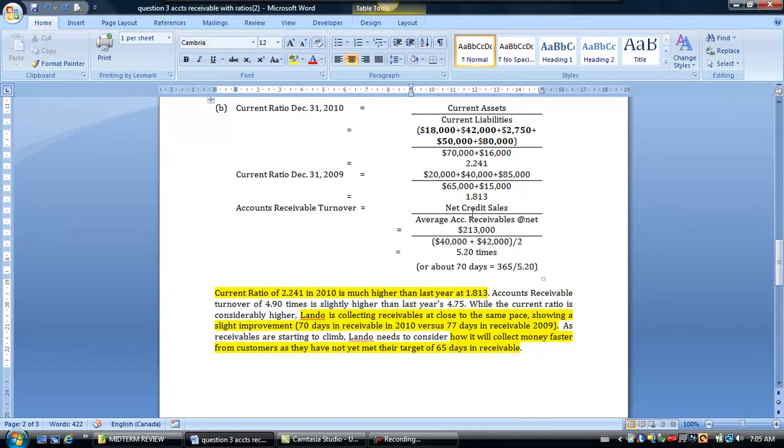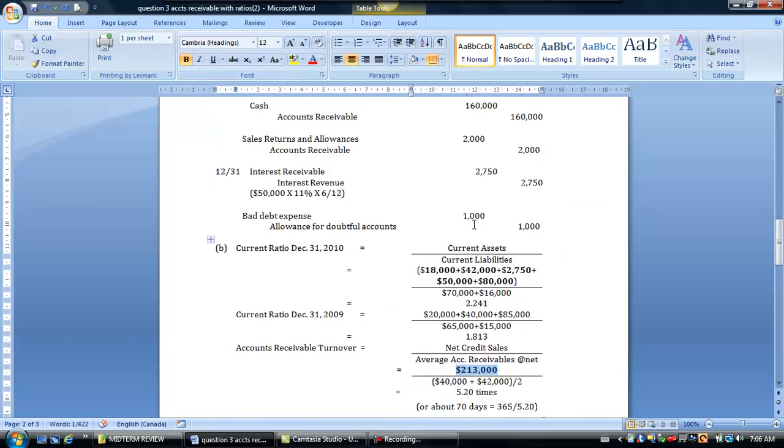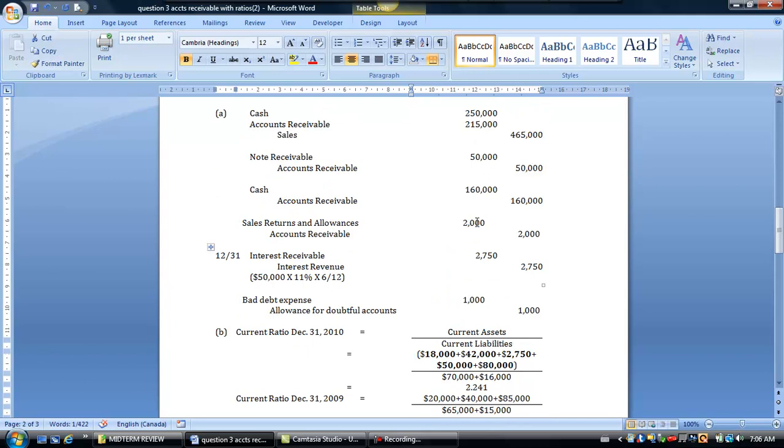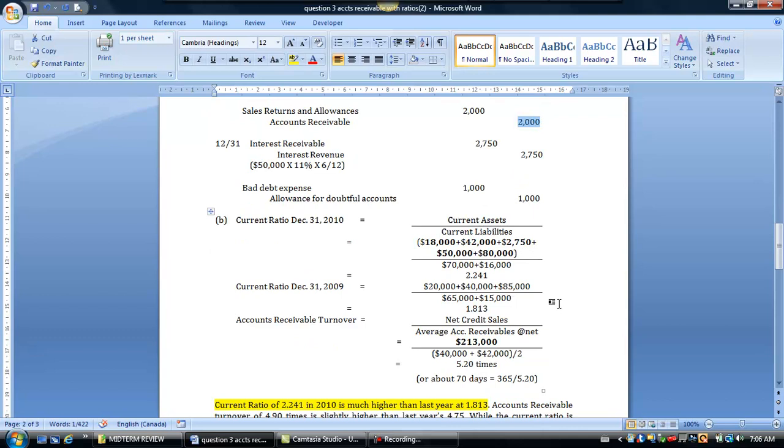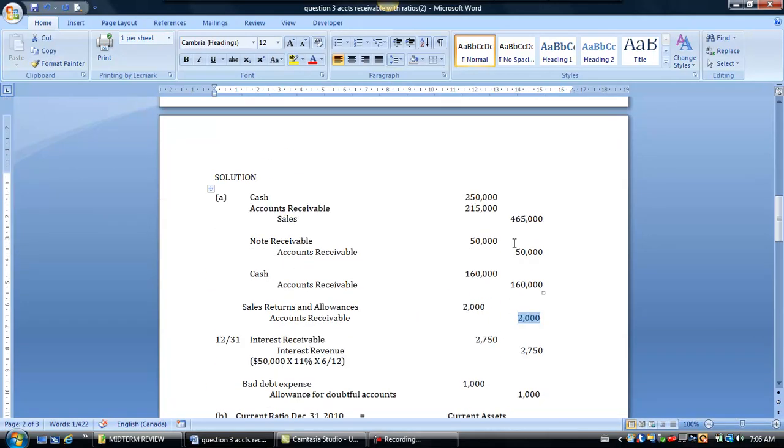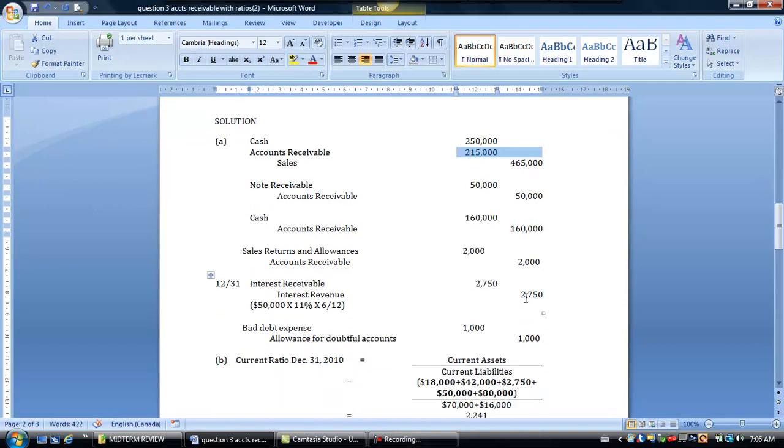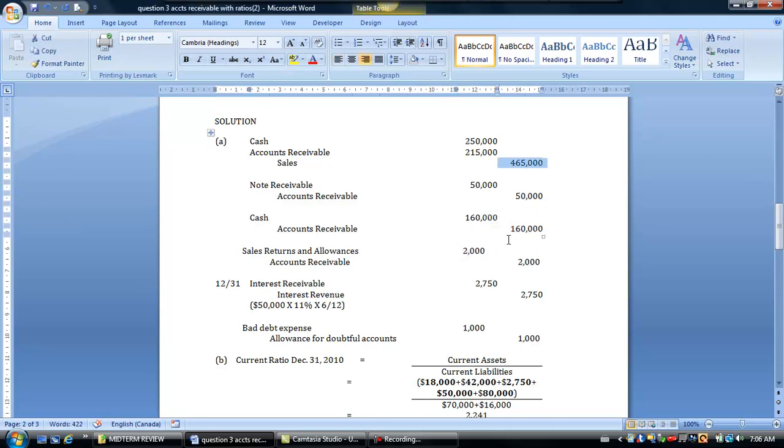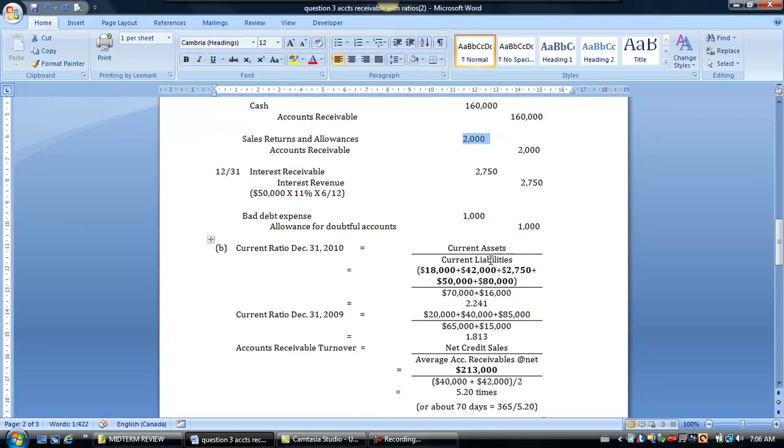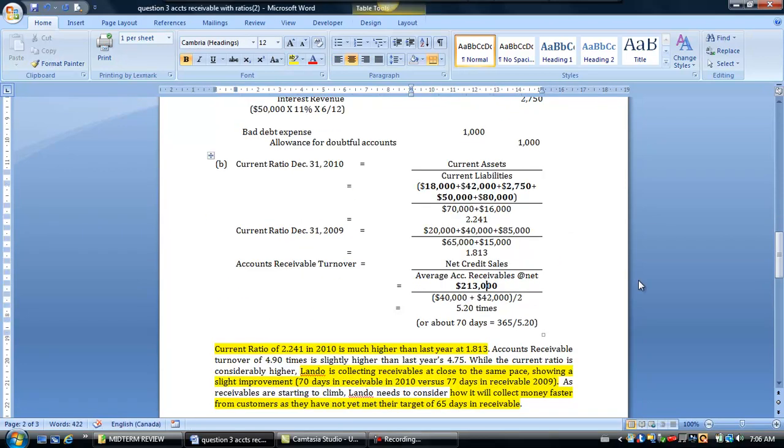Now, before we move on, I just want to explain a little bit about how we got this $213,000. It may not be evident to some students, but if you look up here, we had accounts receivable of $215,000, and then what we did is we credited it $2,000. So, when we look at your net credit sales for the period, your credit sales of this $465,000 were $215,000, less the sales returns and allowances that you had here, which is a contra-account to your credit sales revenue of $2,000. That $215,000, which is also in here, and you net out $2,000 there, that's going to give you your $213,000. So, just in case that wasn't clear.